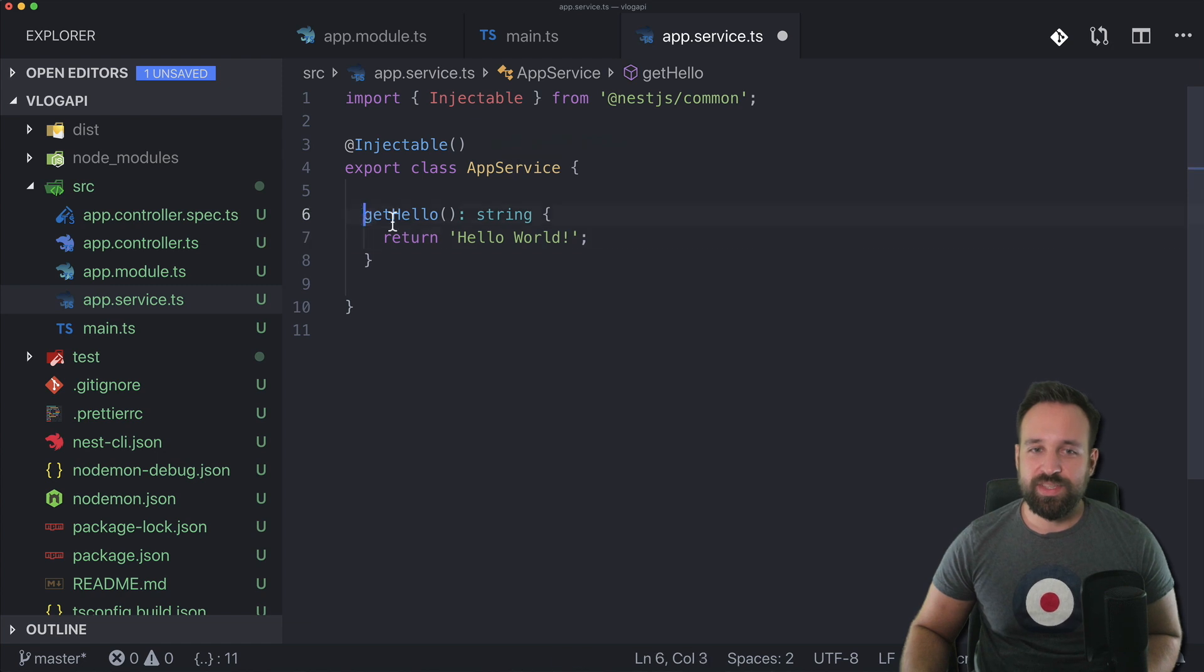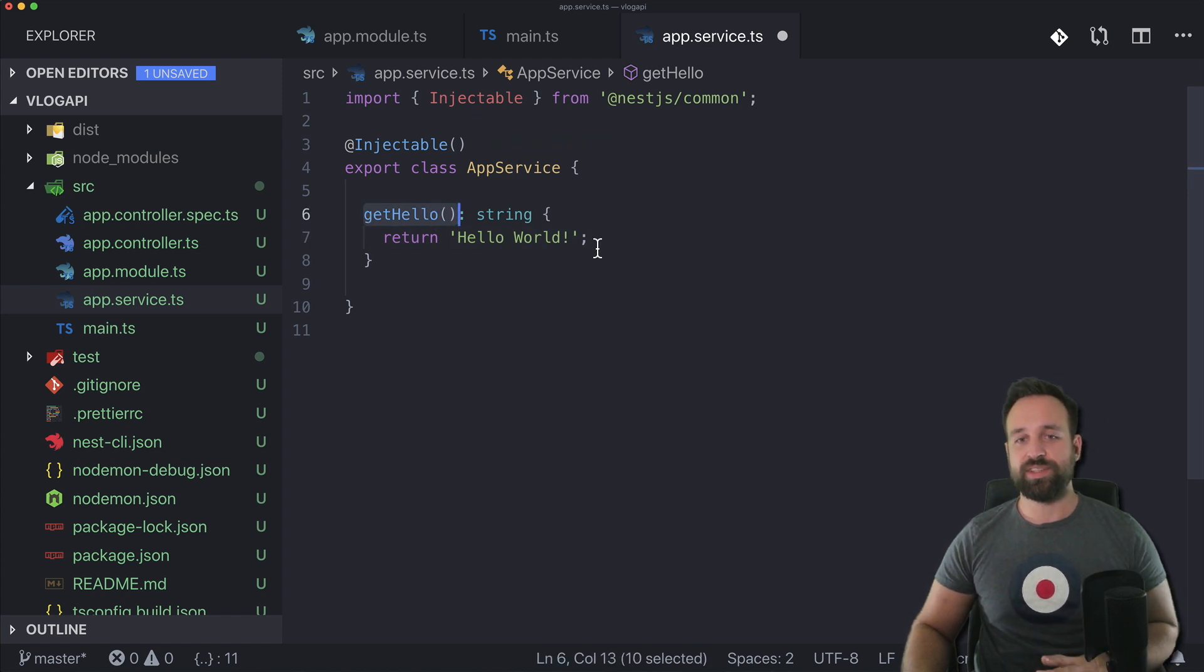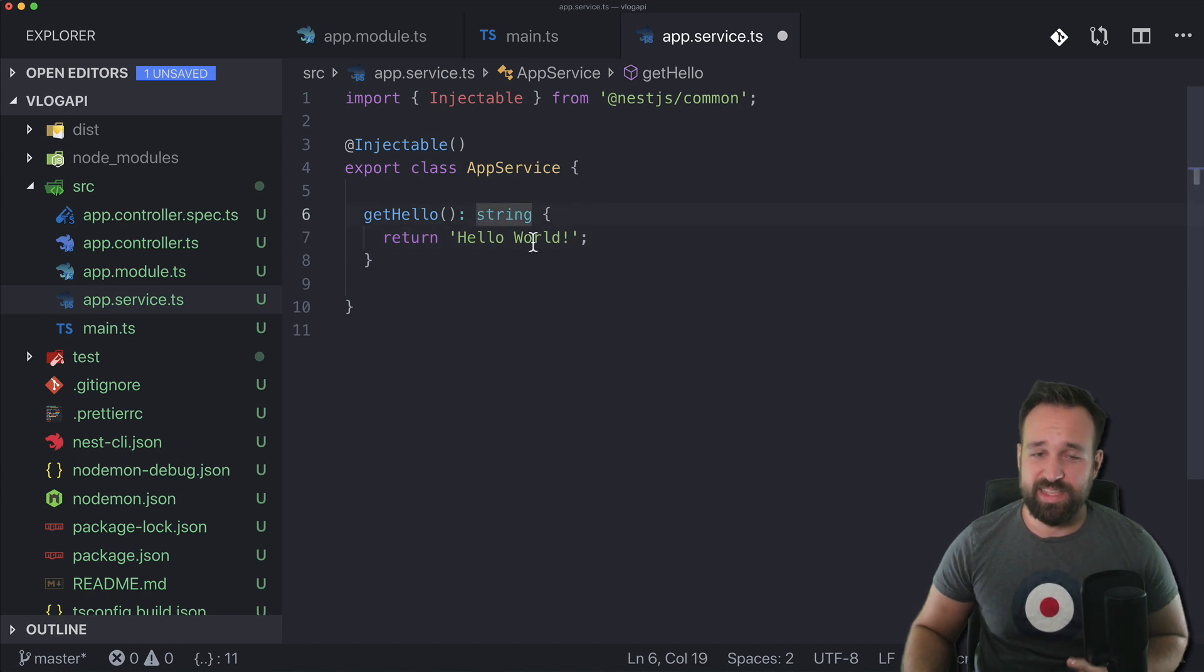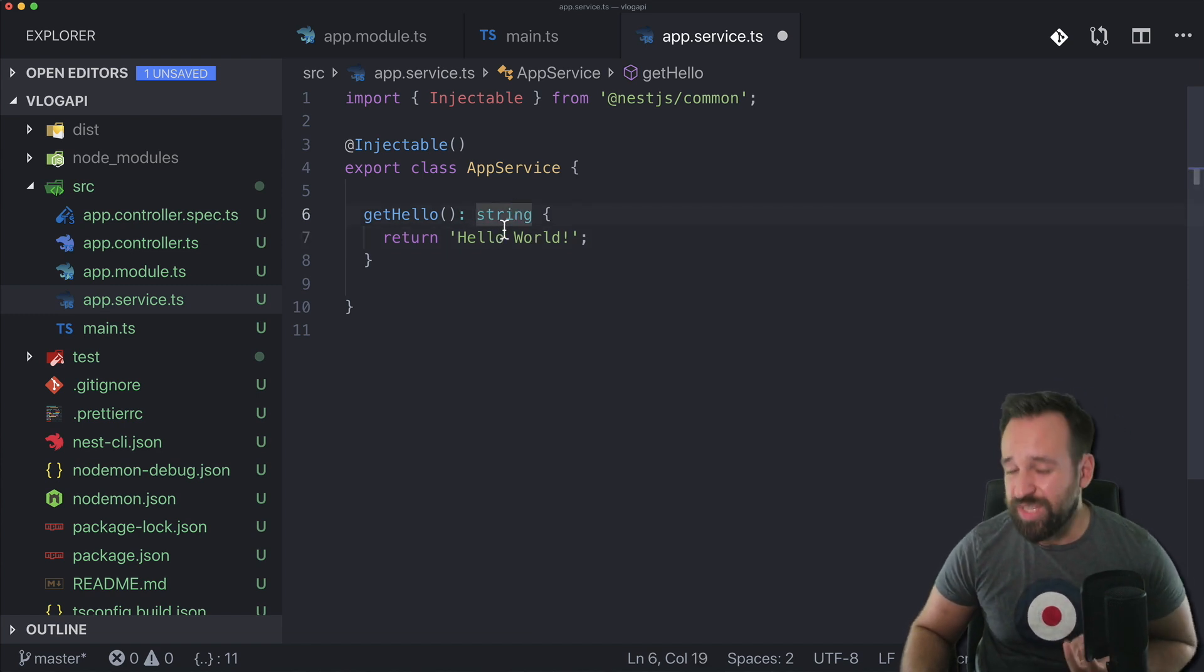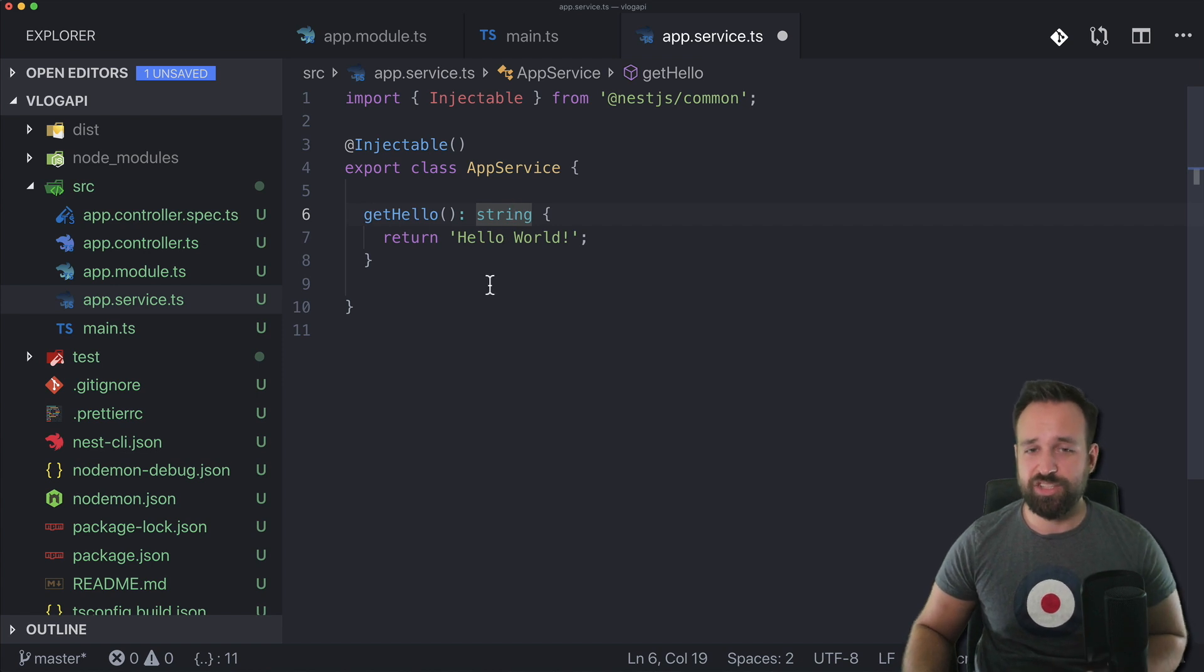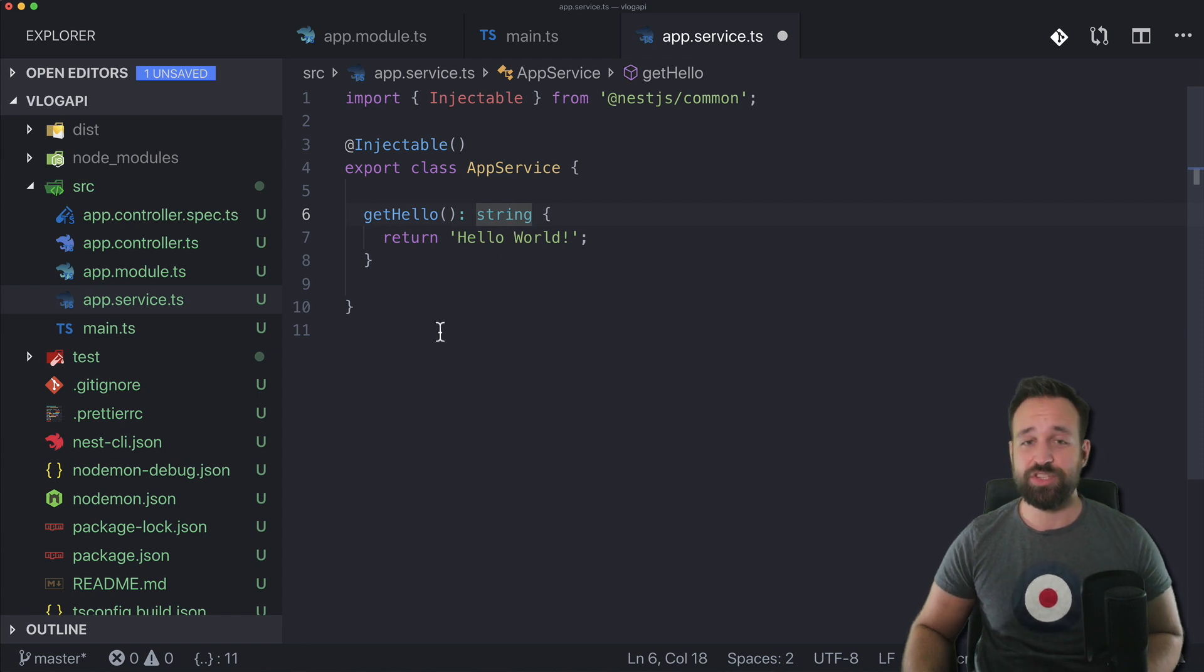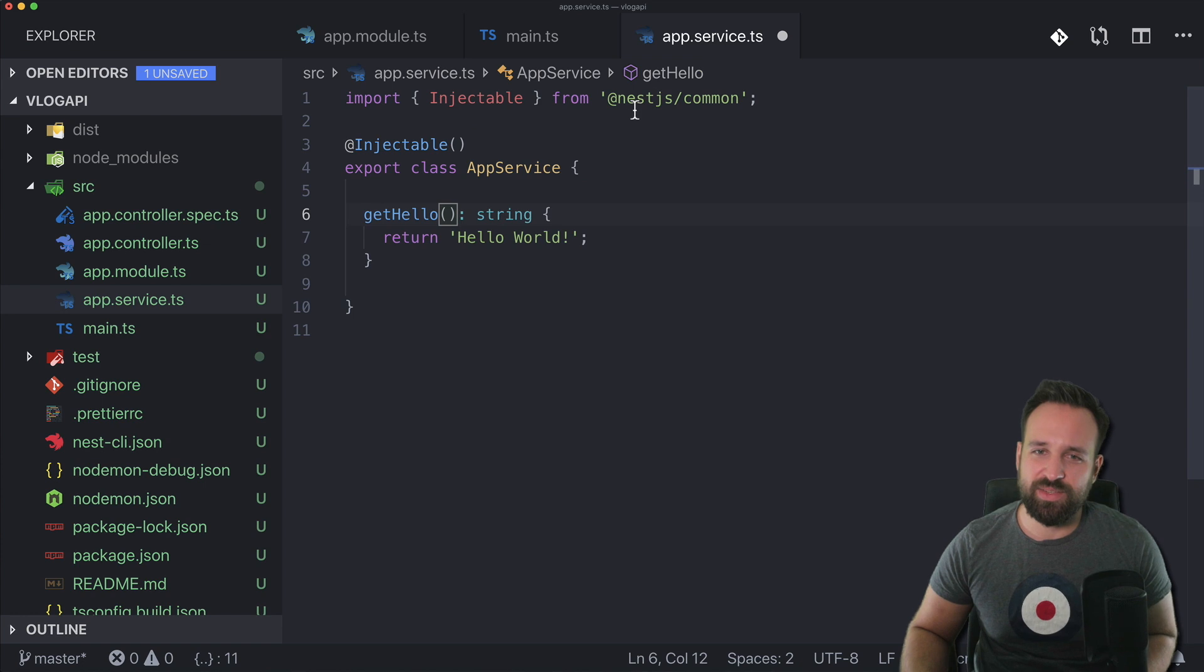Within that module you have a service. So that service takes care of returning the actual data, doing some transformation, making API calls, whatever you might think of. So here the app service has a simple function get hello and returns hello world. What you see as well is Nest is completely using TypeScript. You can use vanilla JS but they actually prefer to use TypeScript and of course I would encourage you to do so as well.